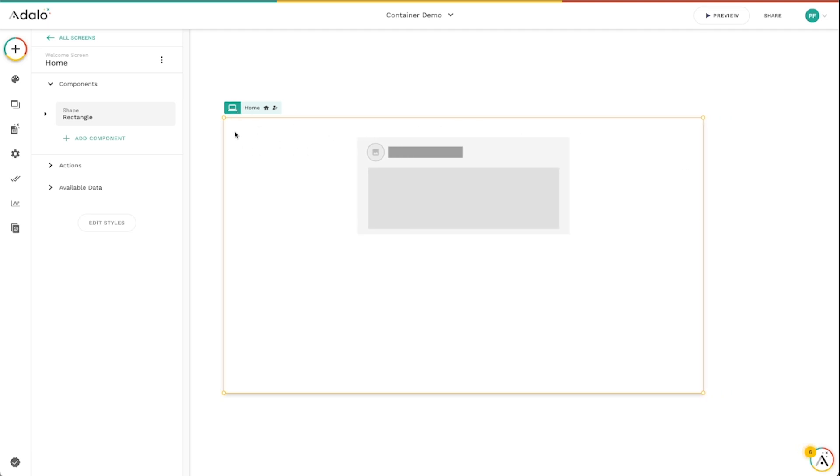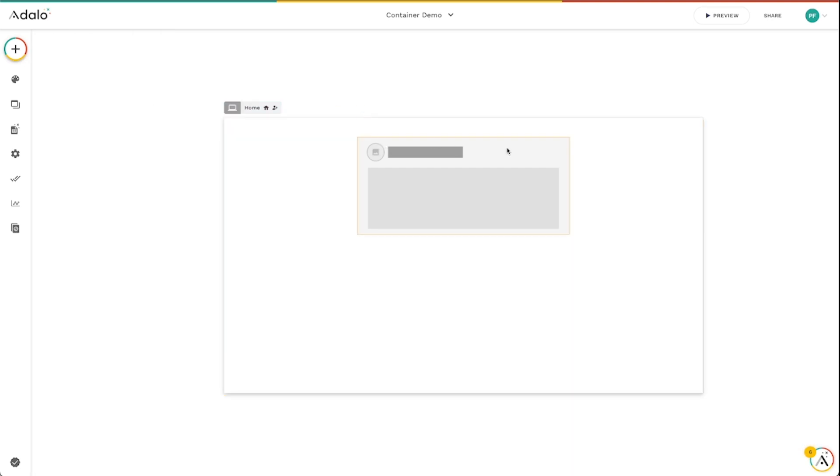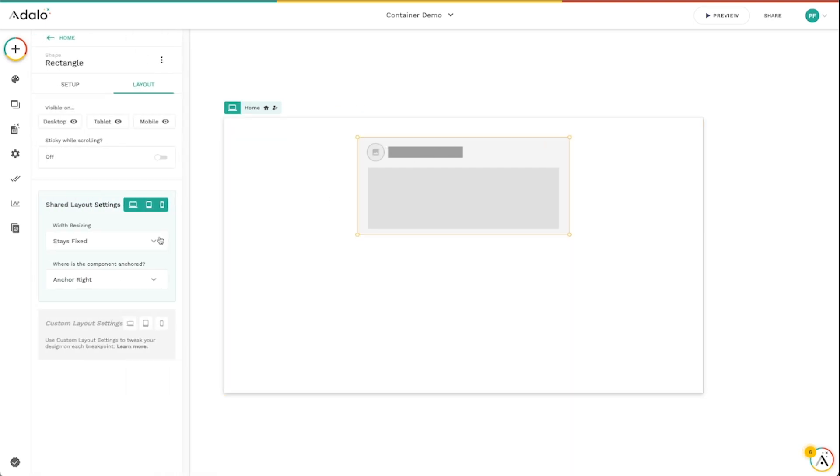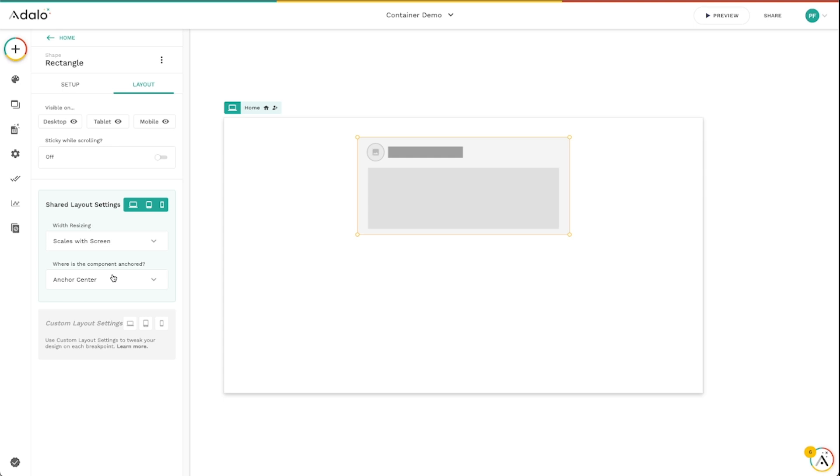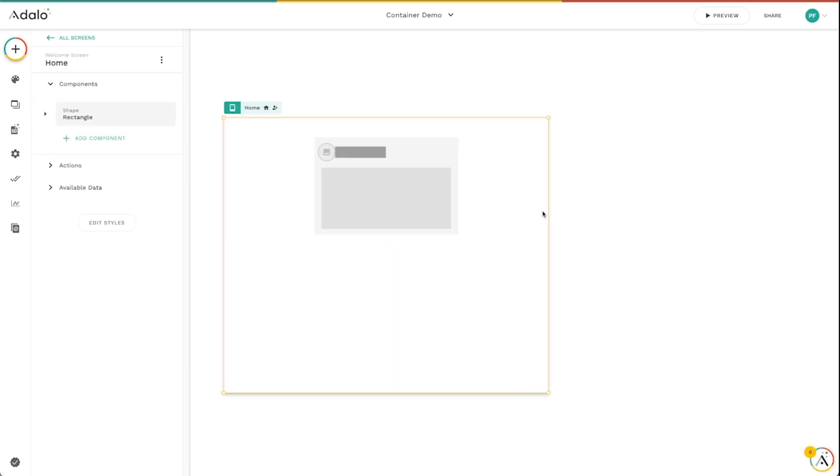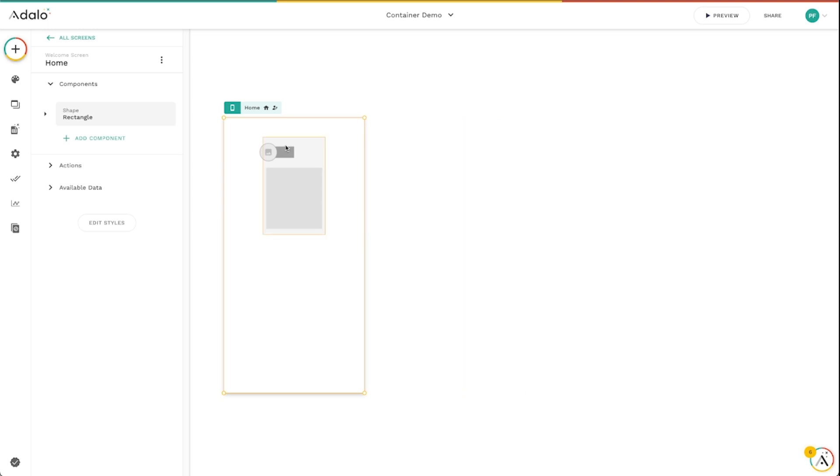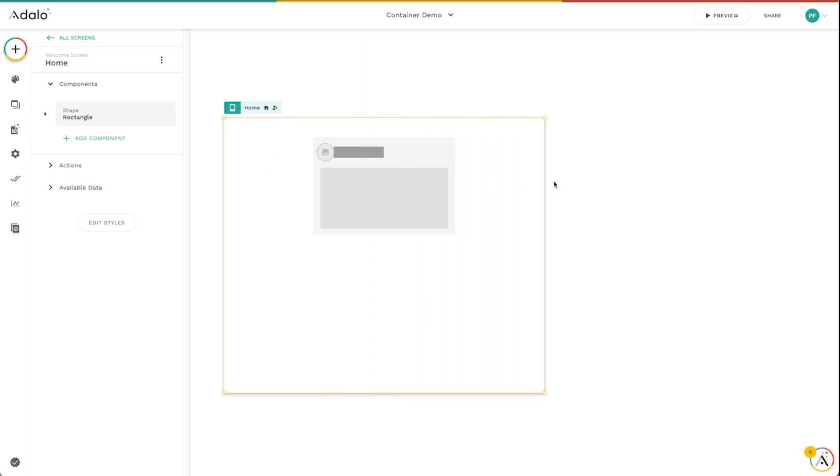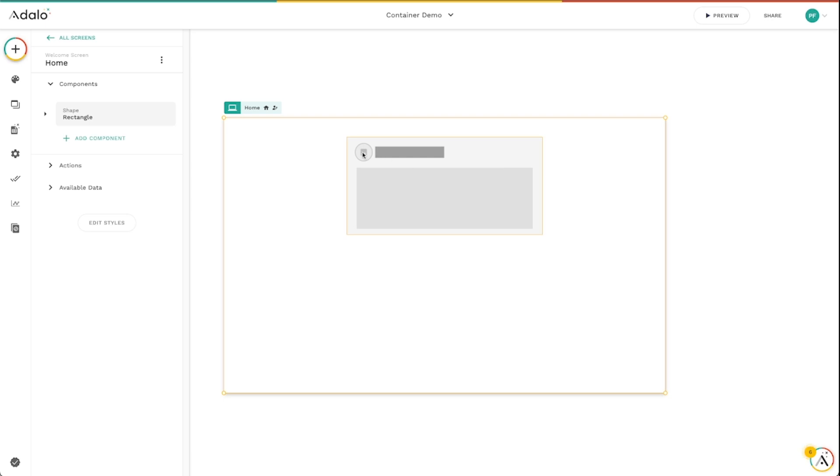And this is really helpful for building menus and tab bars and all sorts of things like that. In the example that I showed earlier, let's click on this again. We'll reset this to scales with screen here, anchored center. And just like we looked at earlier, you can see that some of these components are overlapping each other. Maybe this one is fine, but I don't want these two to overlap each other.